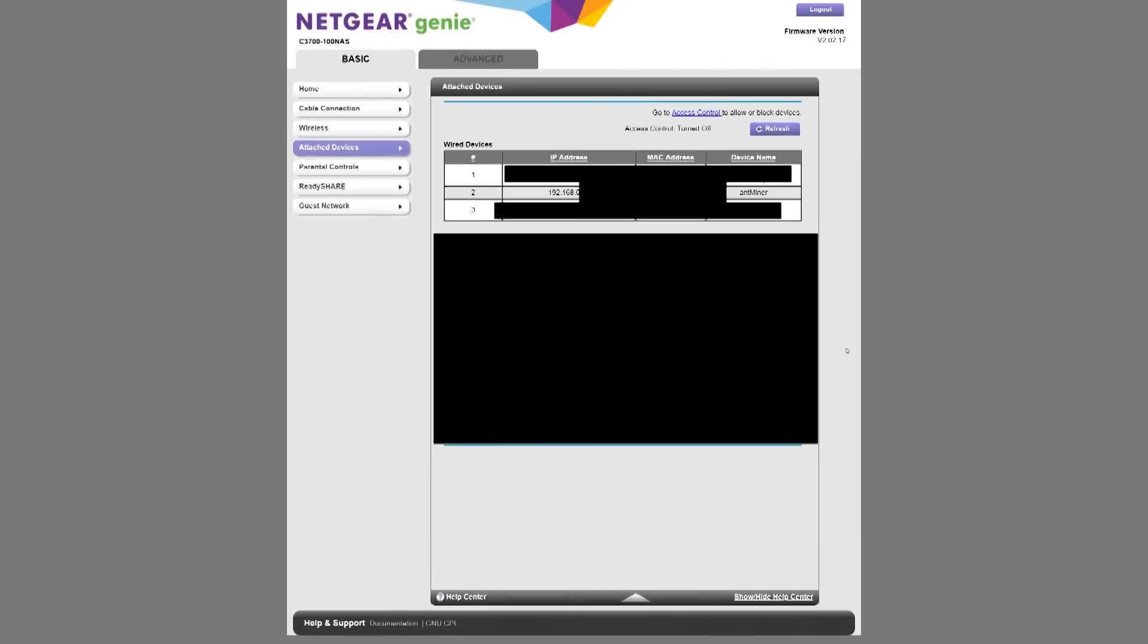Once you see the green light and all three hash board lights on, you're going to want to go to your router's IP address. It could be 192.168.0.1.